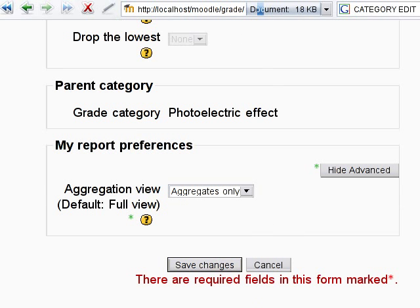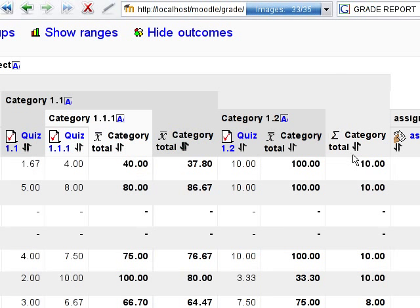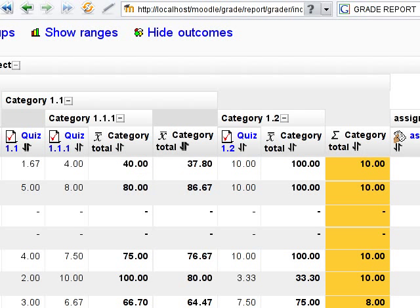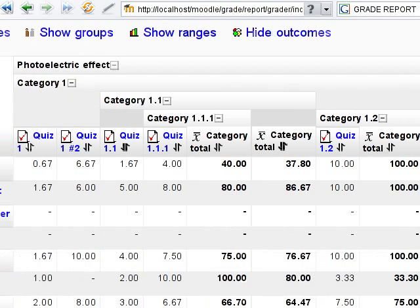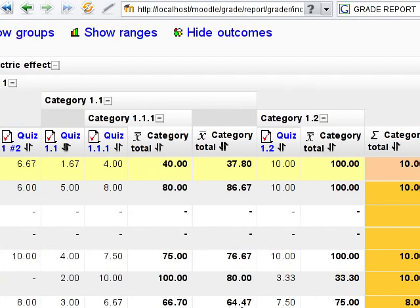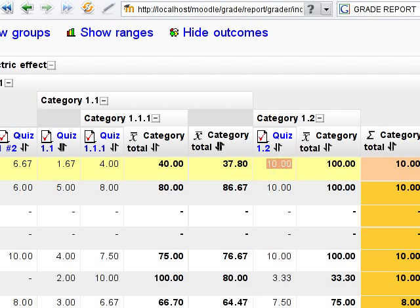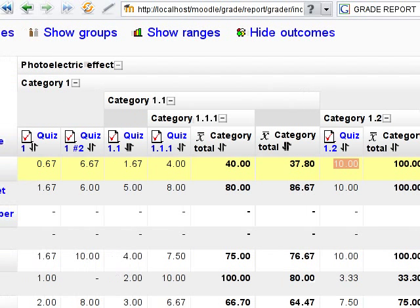Reload the grade report. Here is the aggregation column of this category. As we can see, it contains the highest grade got by this user in this category and all of its subcategories.